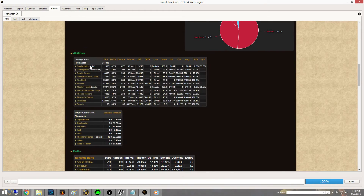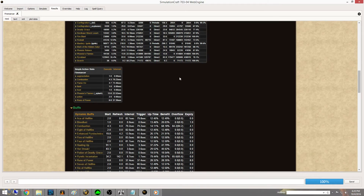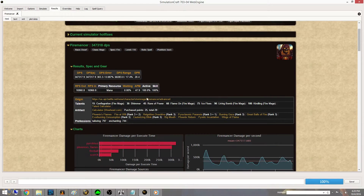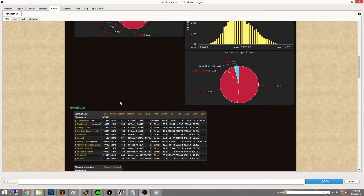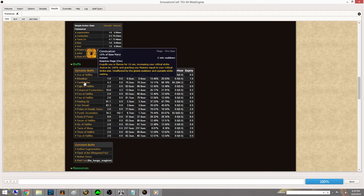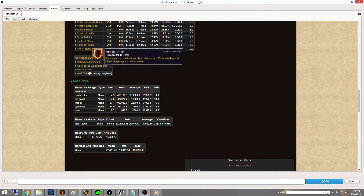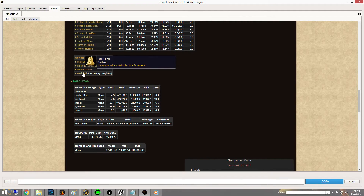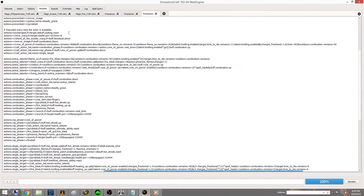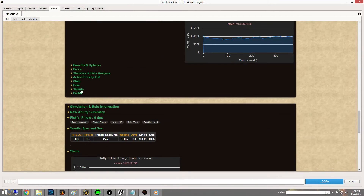Scrolling down a bit further, it's going to show you all the abilities, break down your damage, show crit percentage chances and whether they did crit. Keep in mind the 347K number at the top is an average of all the attempts the robot ran. You can also see what buffs your character got — Bloodlust, Combustion, a Defiled Augmentation Rune, the Intellect flask, the Molten Armor base buff for Fire Mages, and the well-fed crit food buff. Remember we can change those things by adjusting the APL on the previous tab.